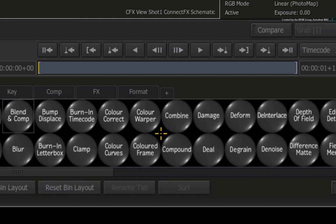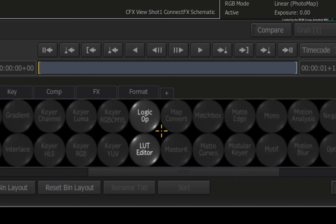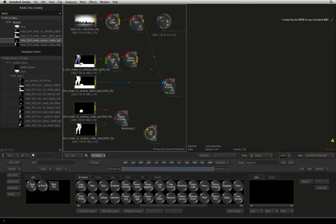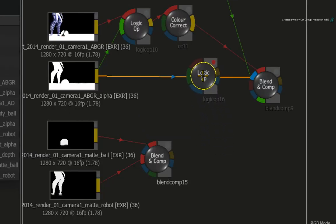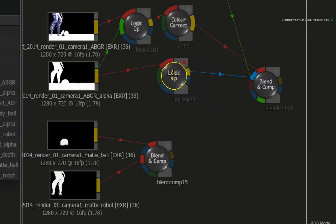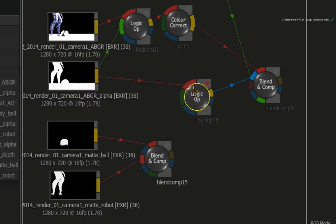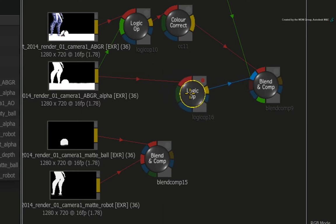Hover over the node bin again and press L for logic OP. Drag the logic OP node to intersect in the connection between the main beauty pass alpha and the original BLEND AND COMP node. We are now disrupting the alpha that is being used to composite the main CGI beauty pass over the video background.